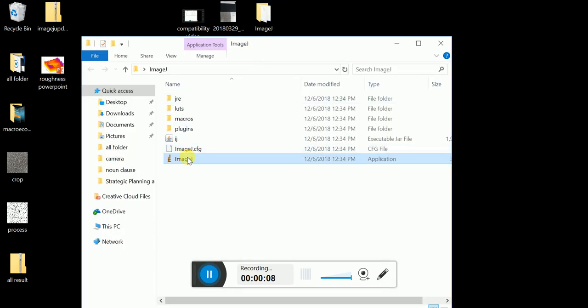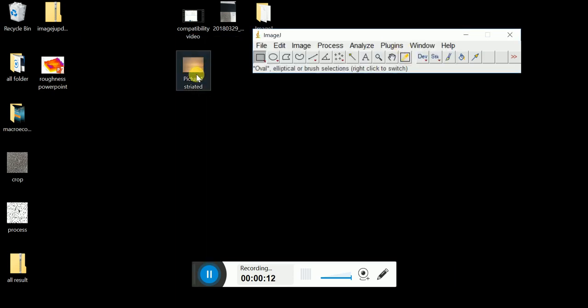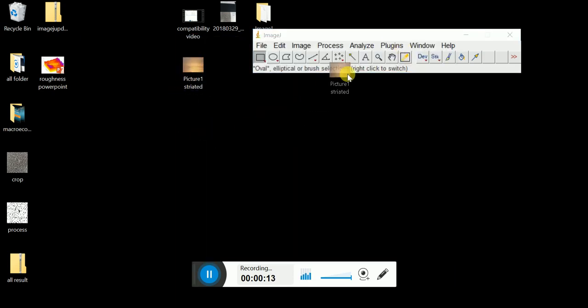Open ImageJ, a toolbar popup. Drag the picture you analyze to the toolbar.